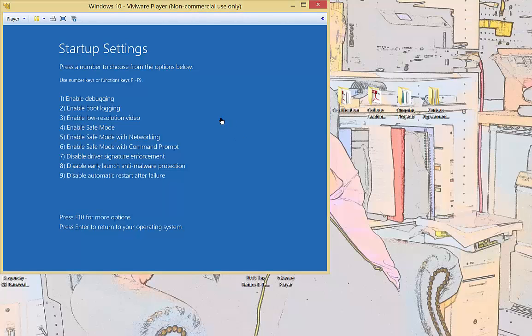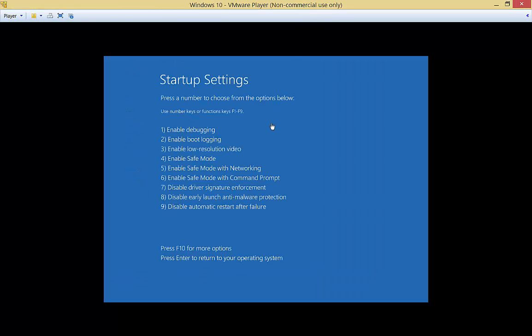Now it has gone to the Startup Settings. We'll go ahead and expand that. There we go. We have lots of different options.